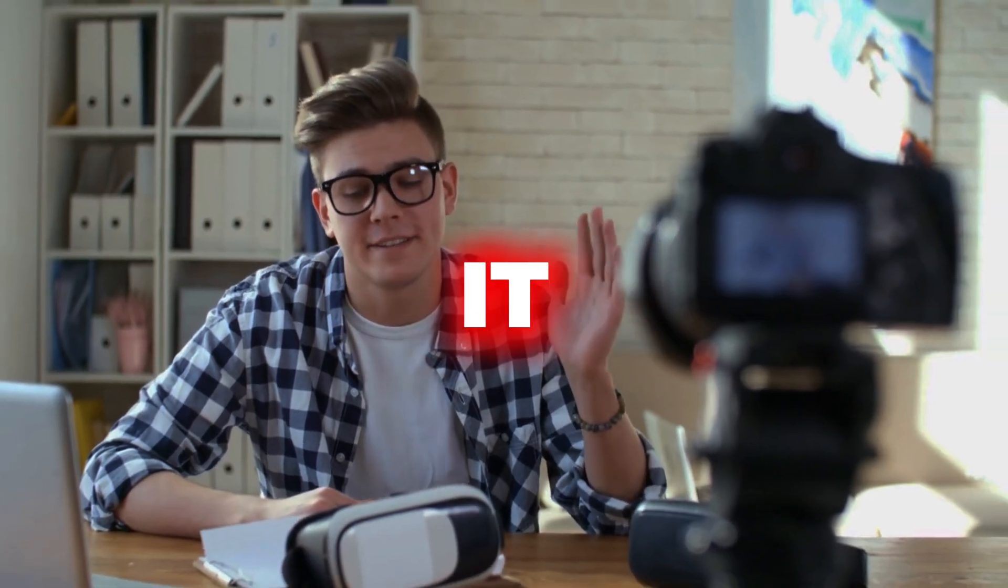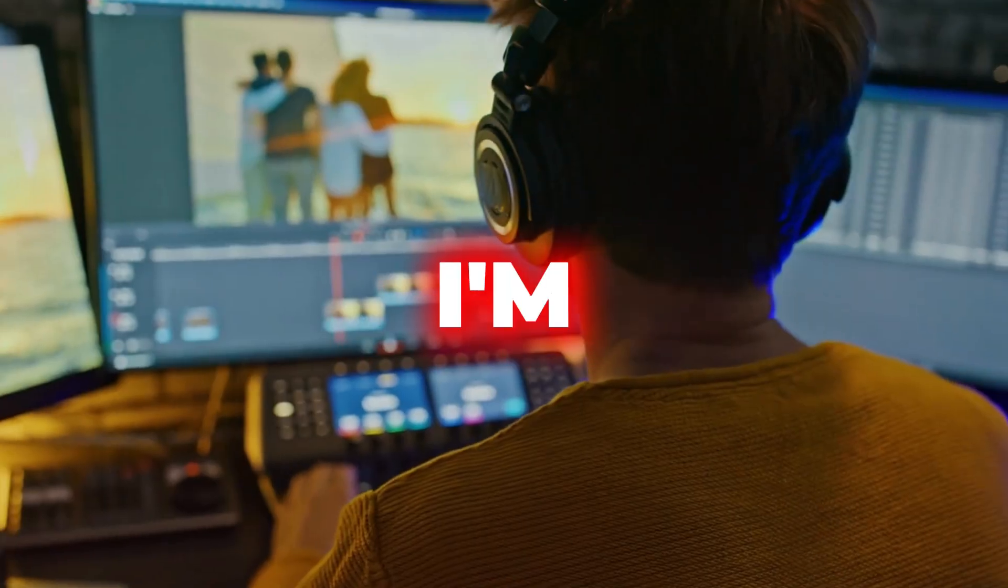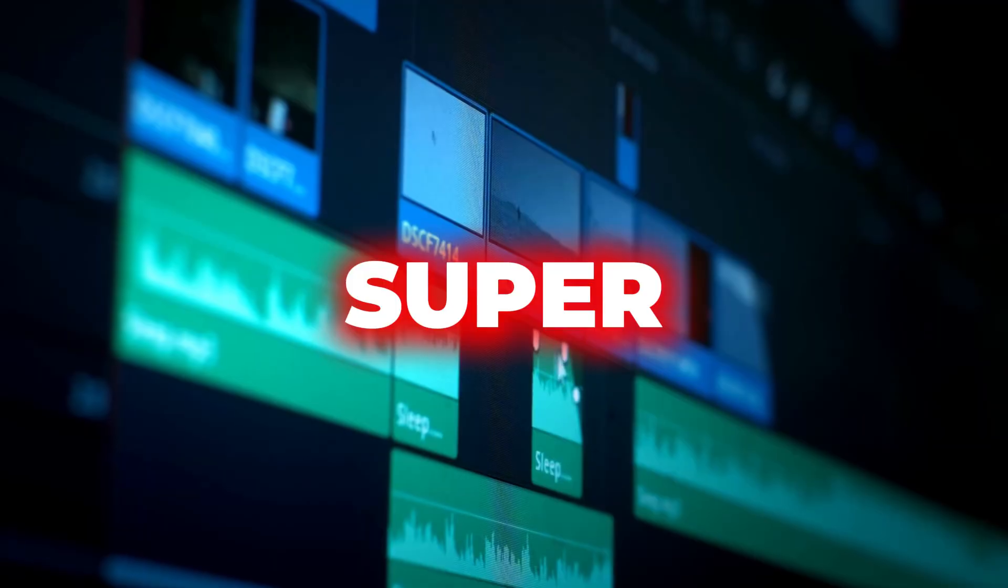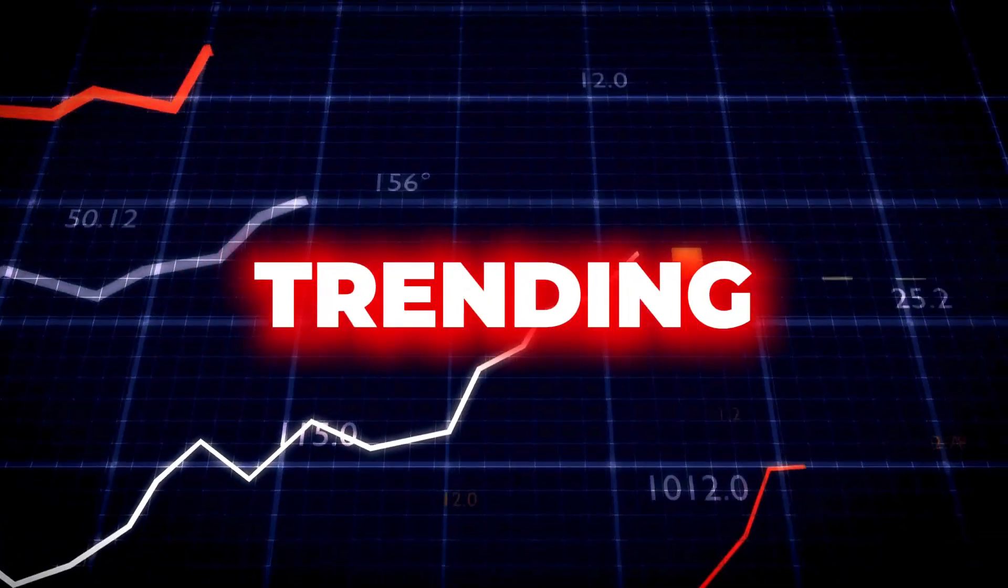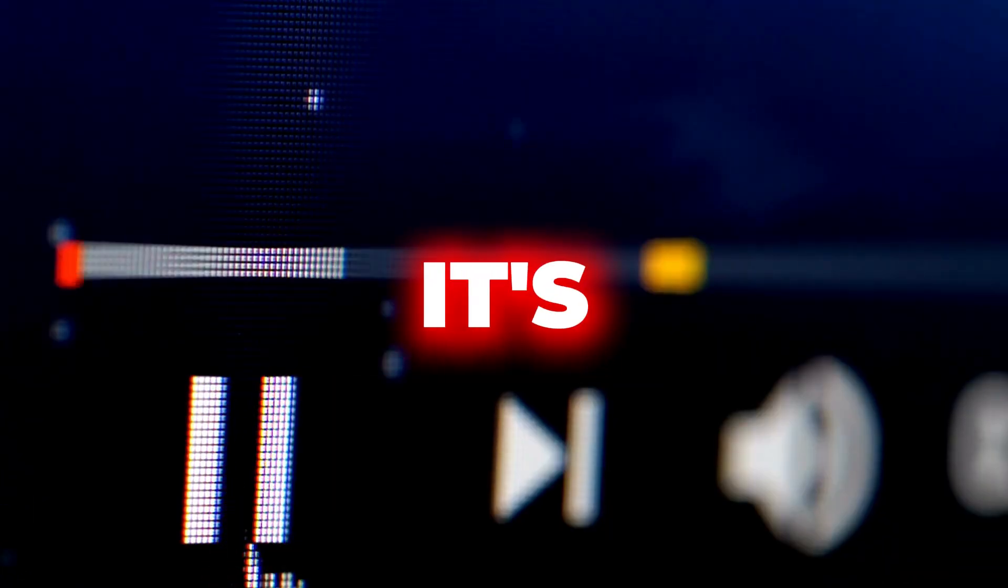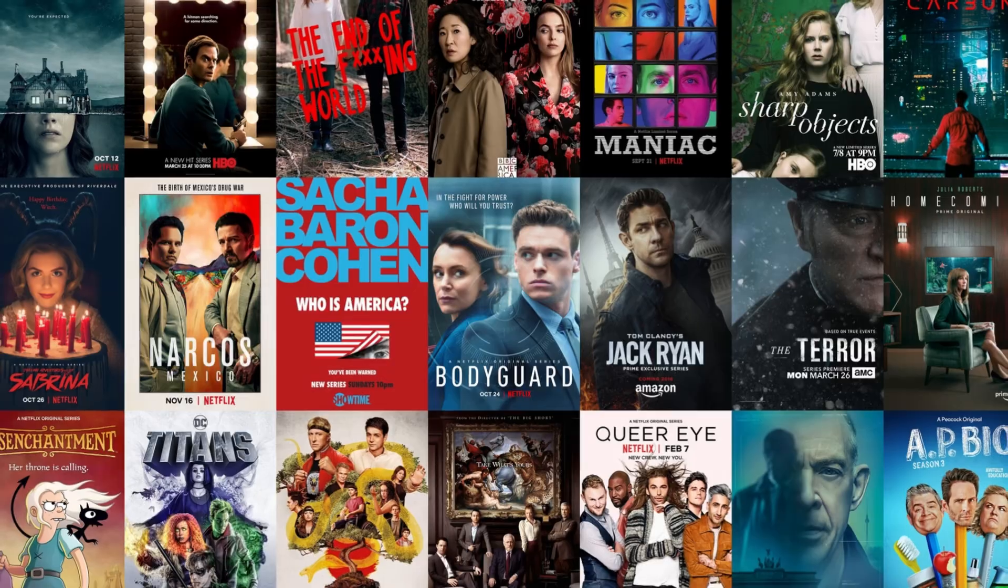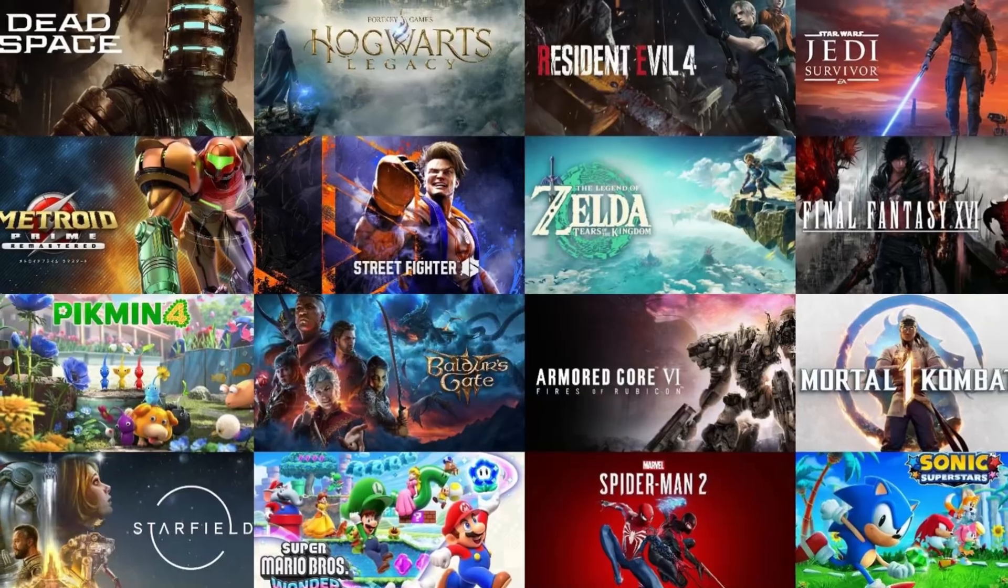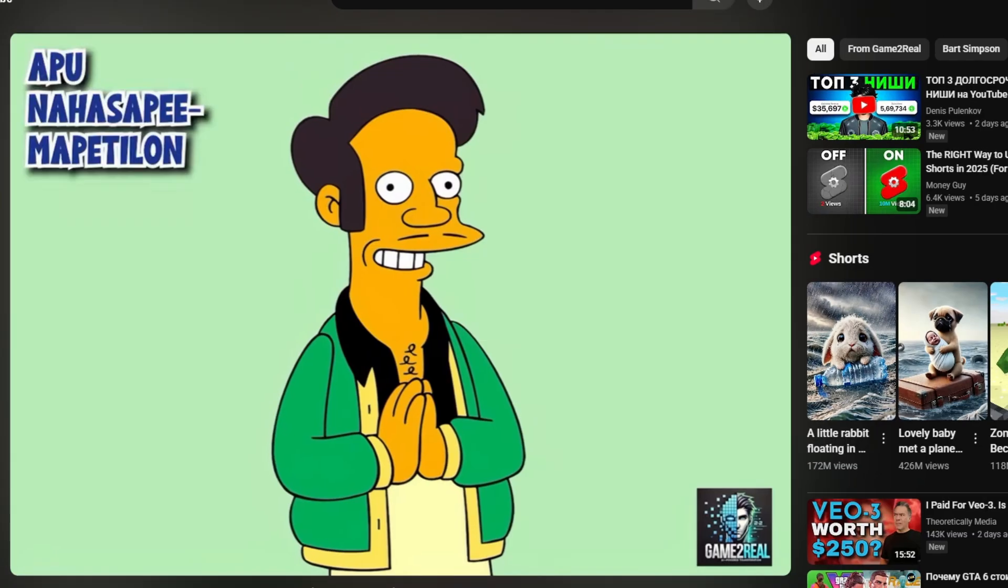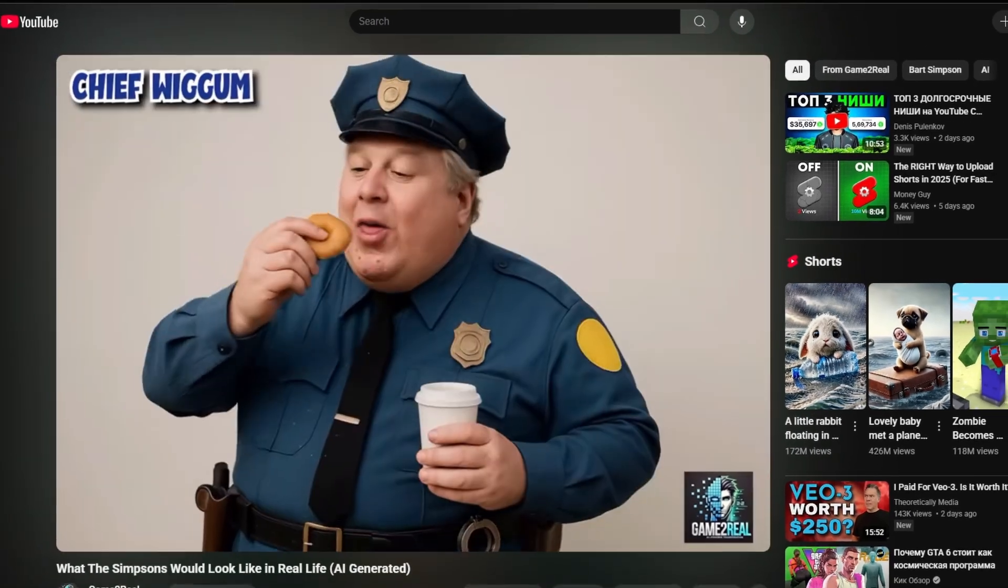Alright, today I'll keep it short and straight to the point. I'm going to show you how to create a super cool, trending, and long-lasting niche for YouTube.